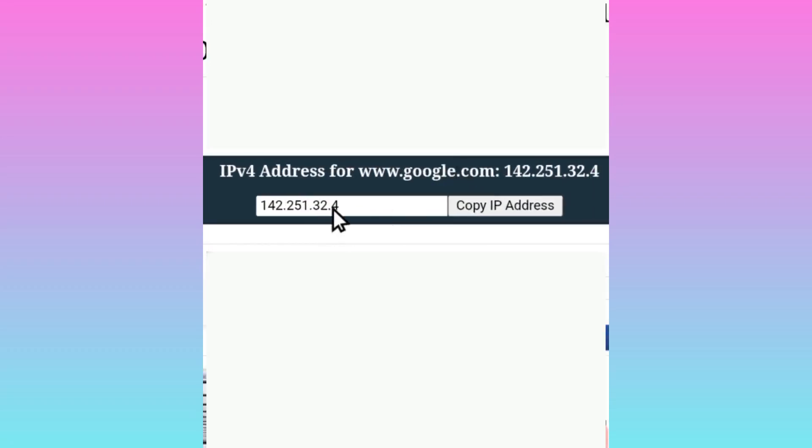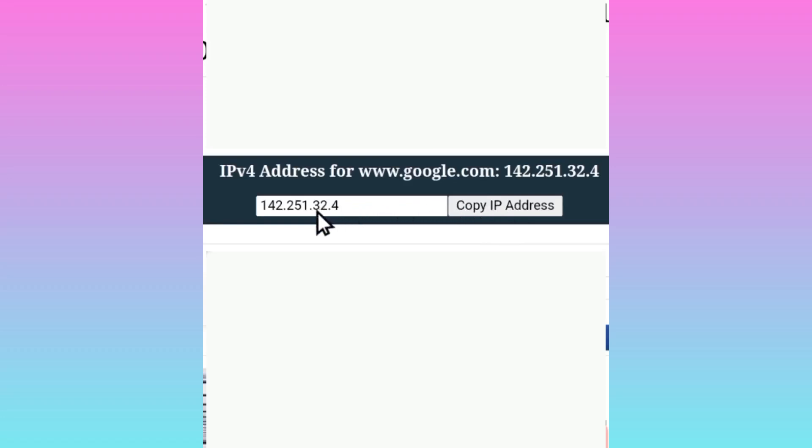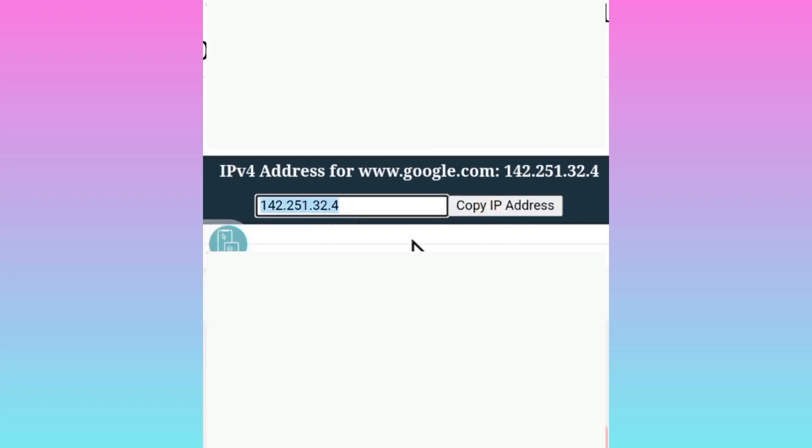You can easily copy the IP of this domain. Click here to copy - now you have already copied it. That's it for this video. If you need more guidance, comment below. Thanks for watching.